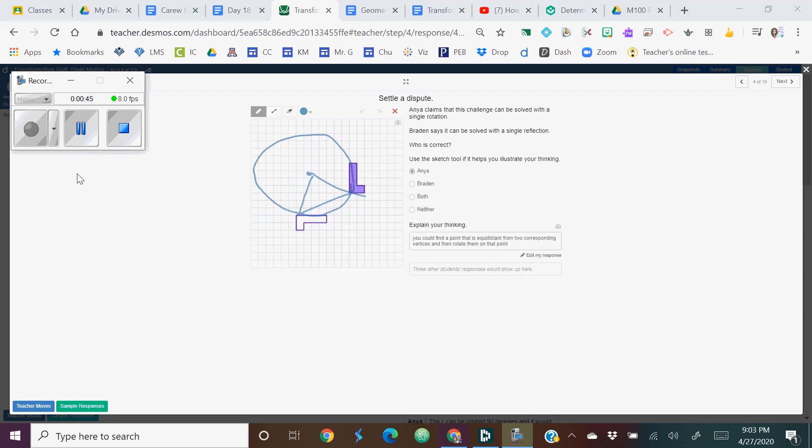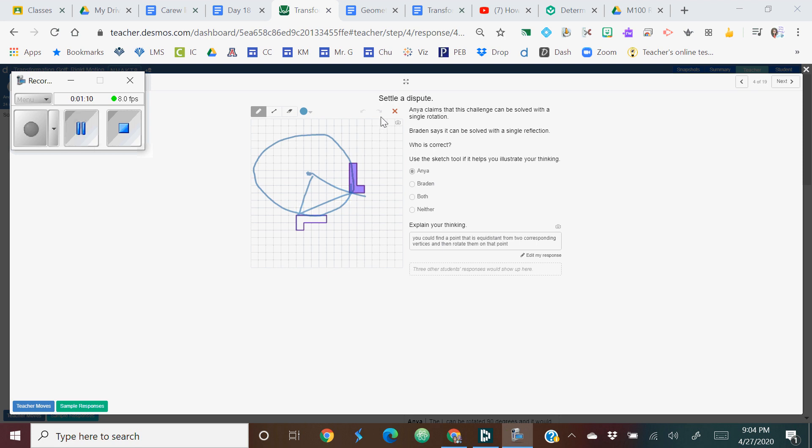On slide four, you were supposed to settle a dispute and Anaya was correct. And I like the way this person showed that they could estimate where the center of rotation is. Eventually, you're going to learn how to actually find the center of rotation. And that goes back to the same way we use chords to find the center of a circle. So I'm going to just talk about that a little bit, clearing this off, and I'll just estimate.